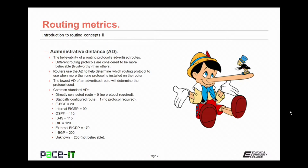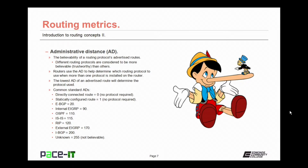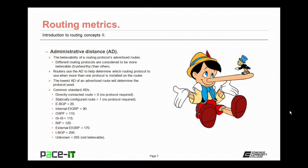As a side note, the AD can be set by an administrator, so if you are running both OSPF and ISIS on a router, but you want ISIS to be used, you could actually set OSPF's AD to a higher number than ISIS, and then ISIS would always be used before OSPF.